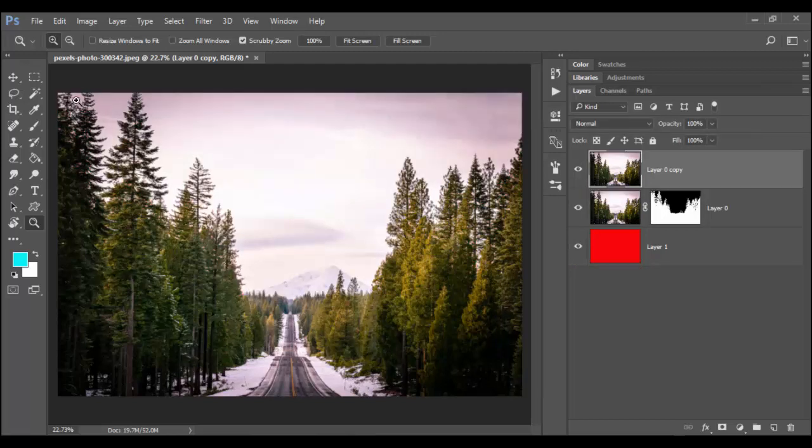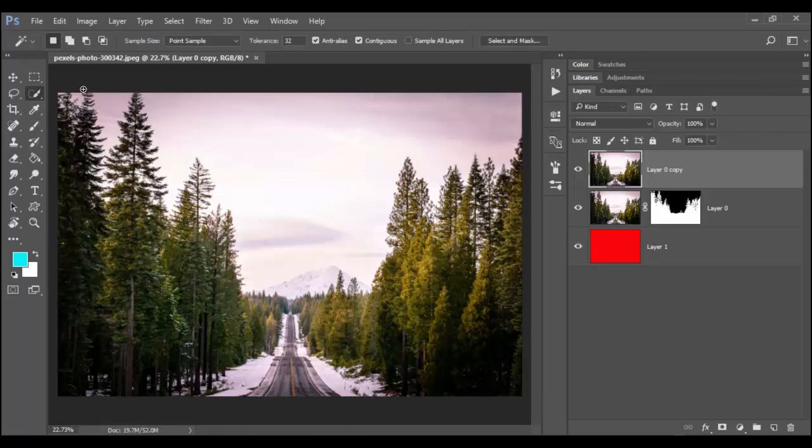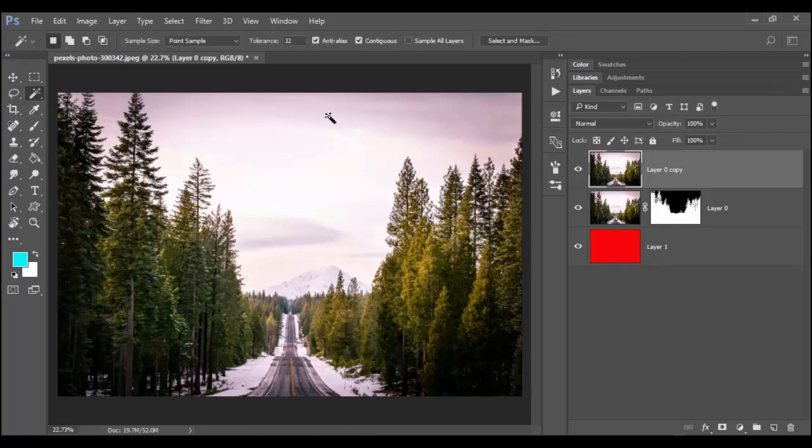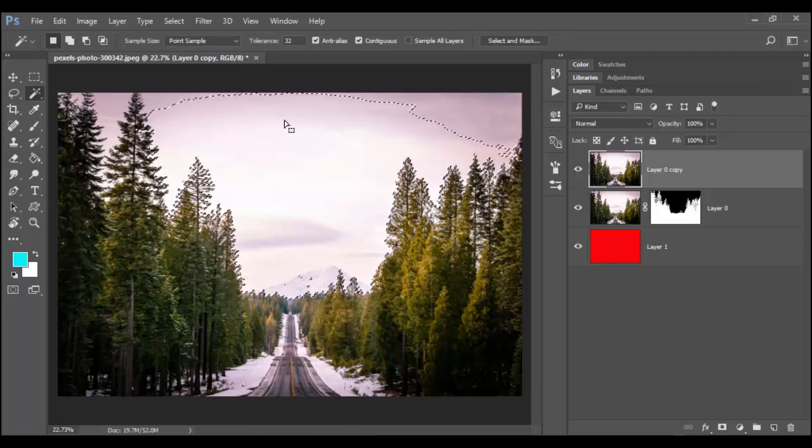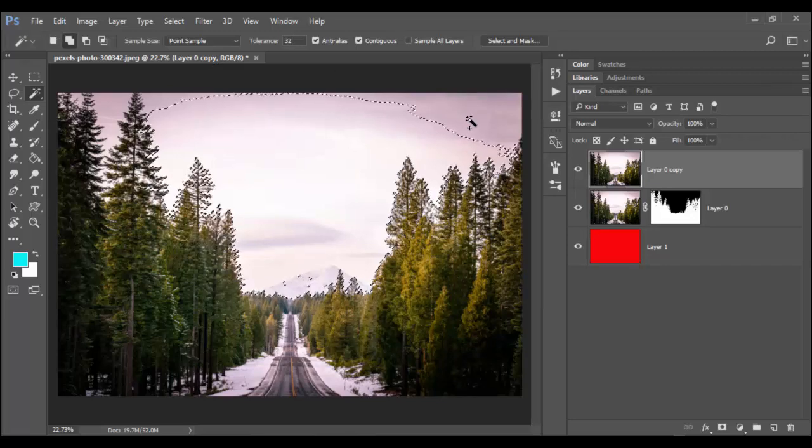Now we could use the typical tools. Quick selection would be really hard to select all these little organic trees. The magic wand tool, you could try and select the sky and then adjust the tolerance level.